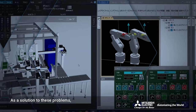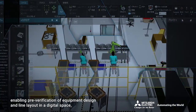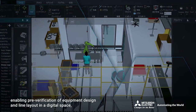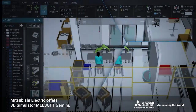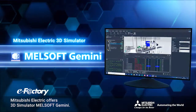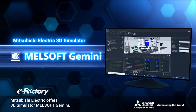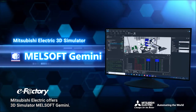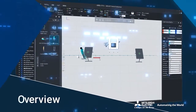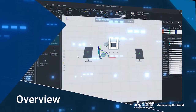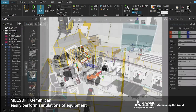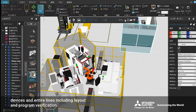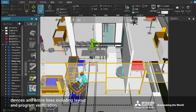As a solution to these problems, enabling pre-verification of equipment design and line layout in a digital space, Mitsubishi Electric offers 3D simulator MelSoft Gemini. MelSoft Gemini can easily perform simulations of equipment, devices, and entire lines, including layout and program verification.